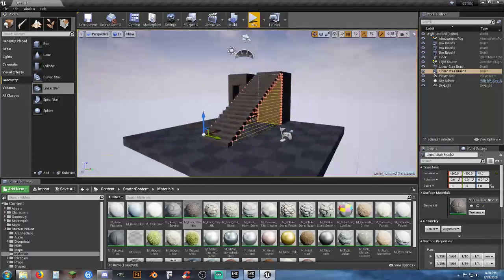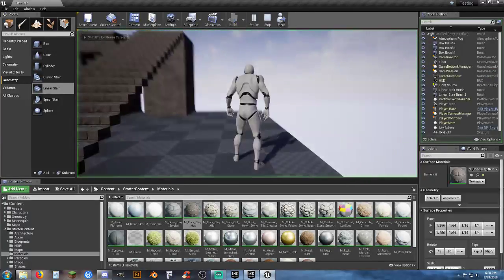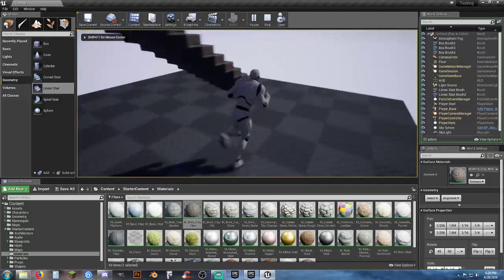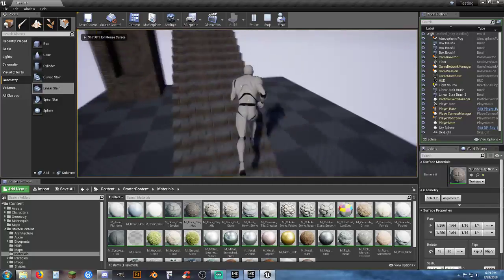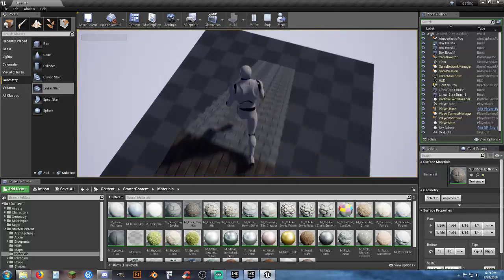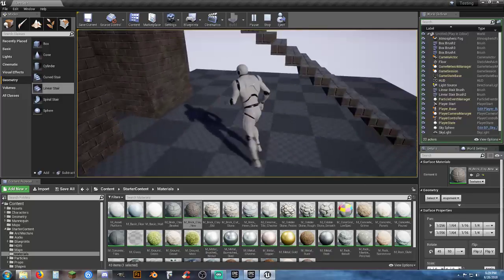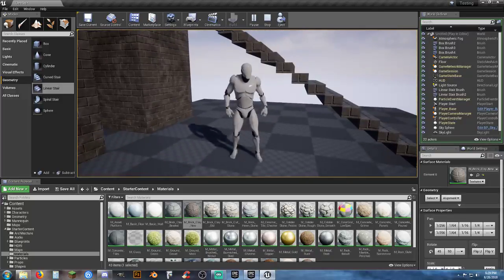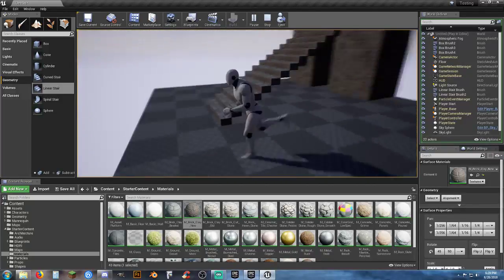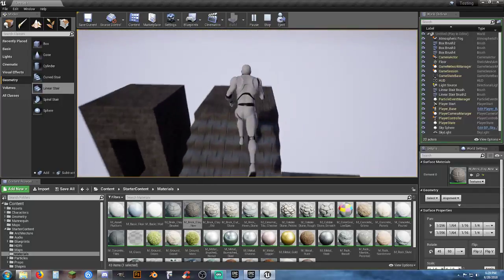Now you have a set of floating stairs that you can walk underneath and on top of. Easy enough — floating stairs the easy way.